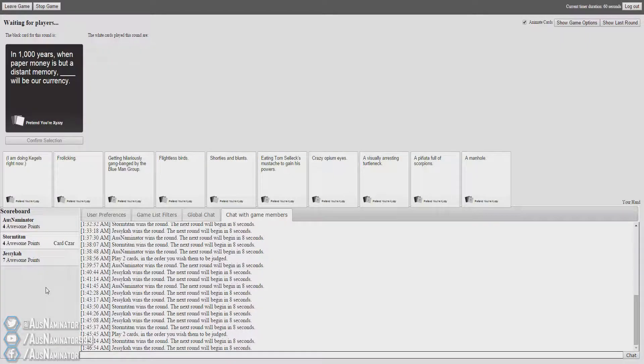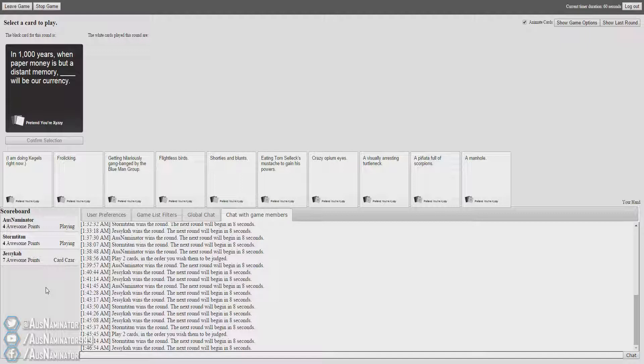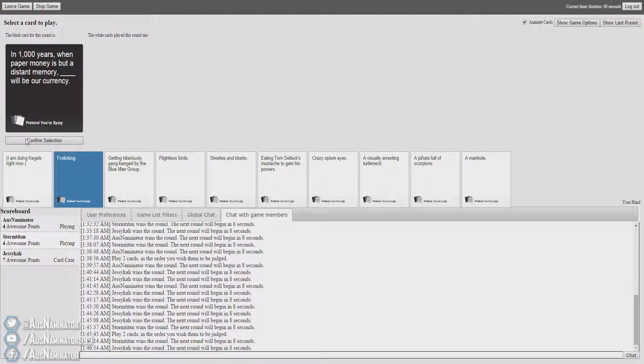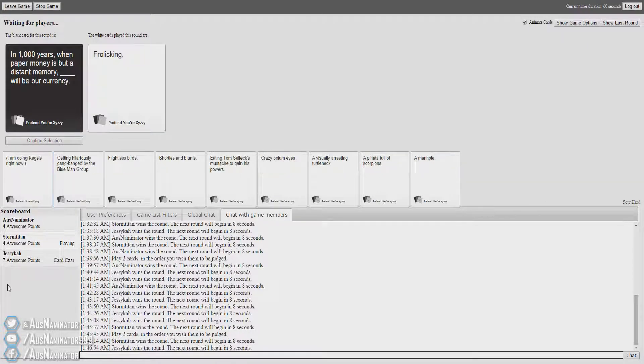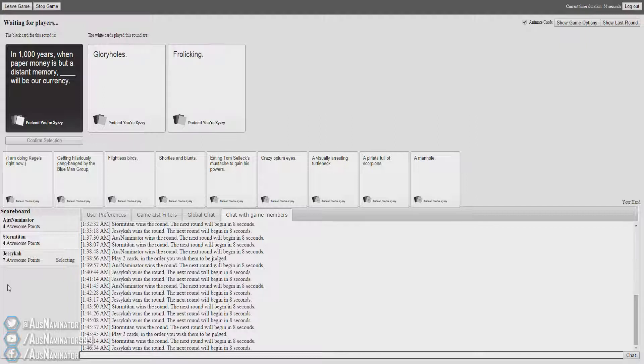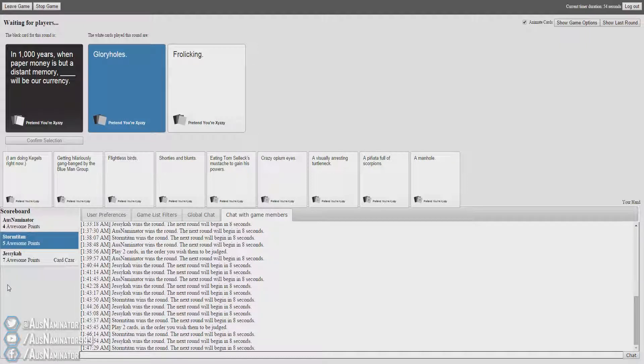In 1000 years when paper money is but a distant memory, blank will be our currency. Come on, this one has to win. Please! In 1000 years when paper money is but a distant memory, glory holes... In 1000 years when paper money is but a distant memory, glory holes...